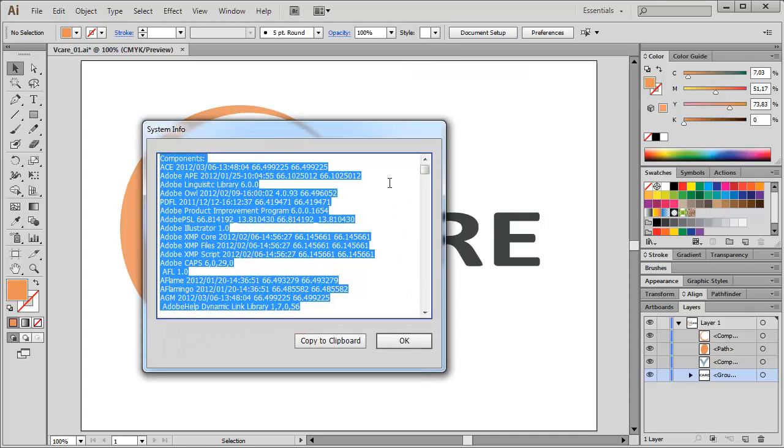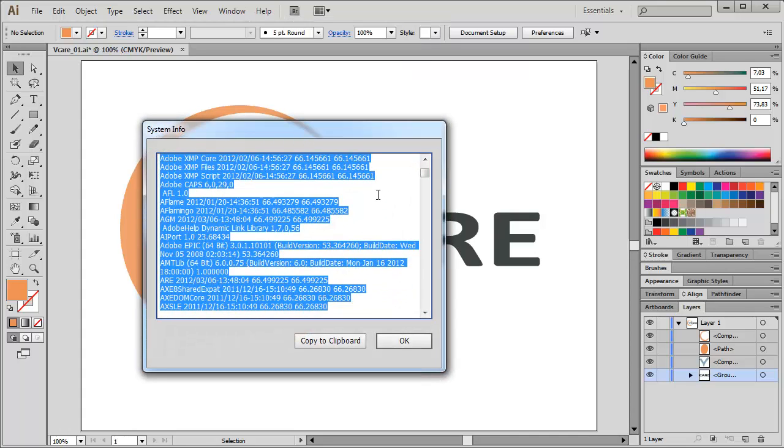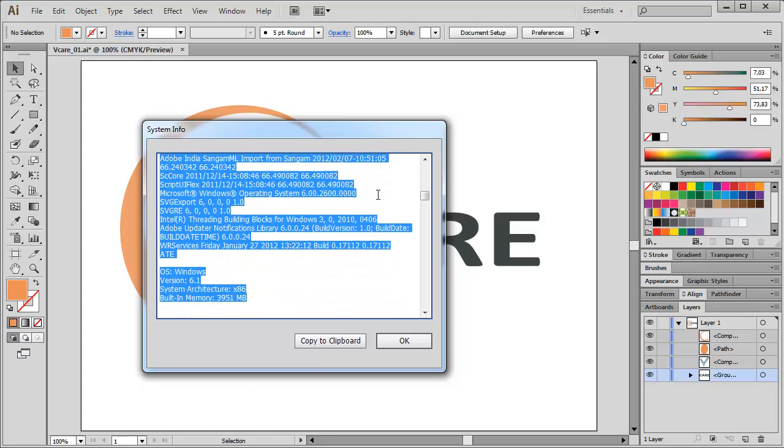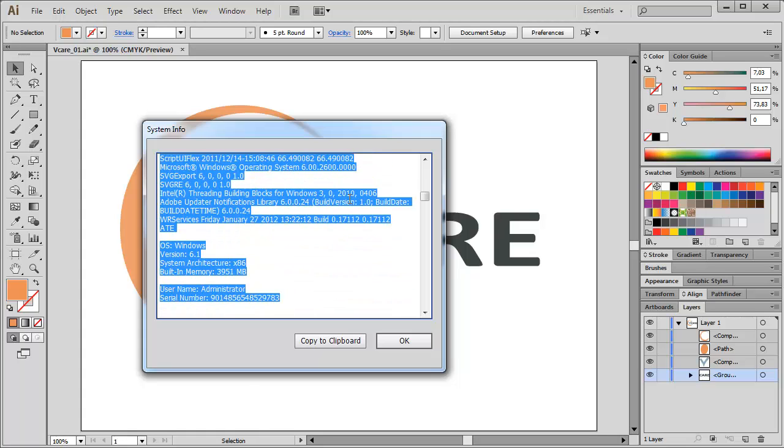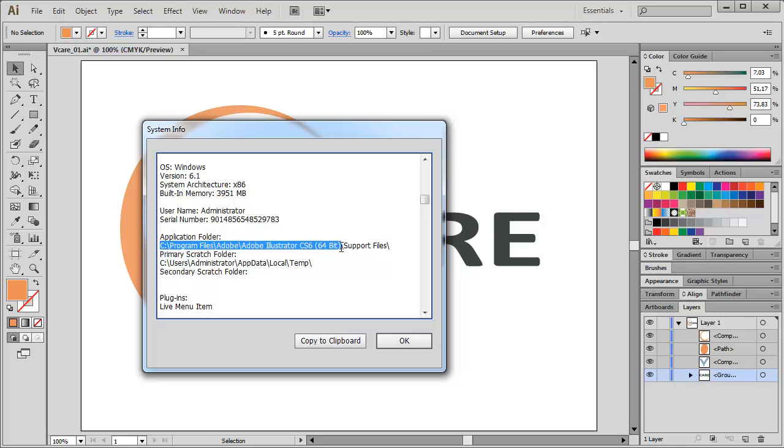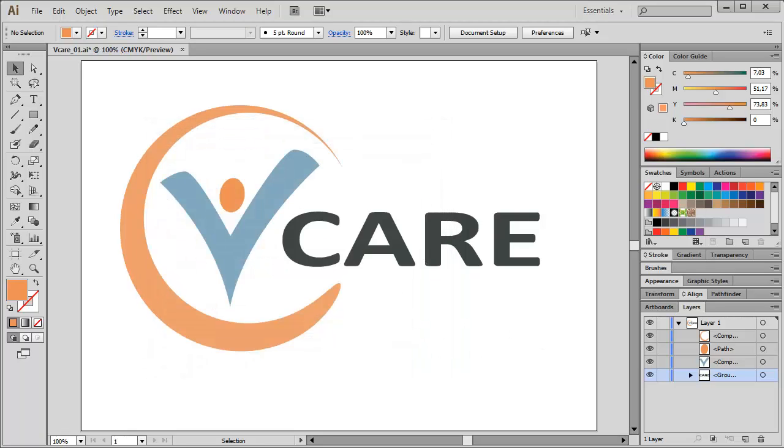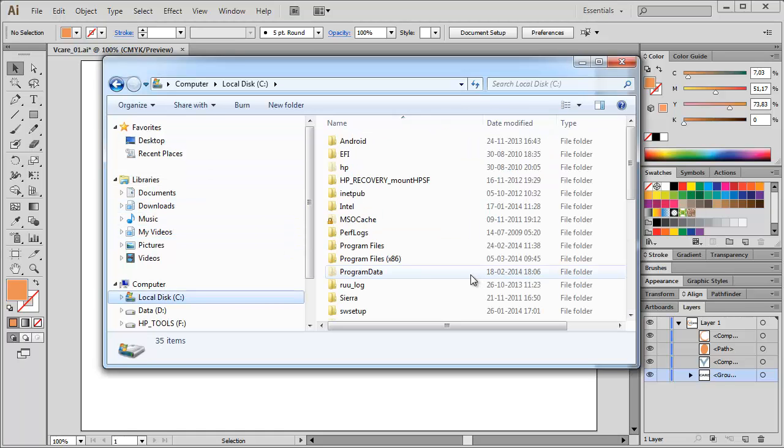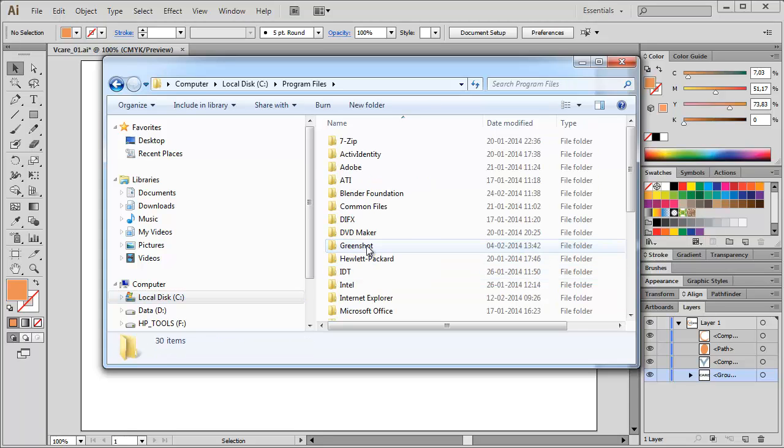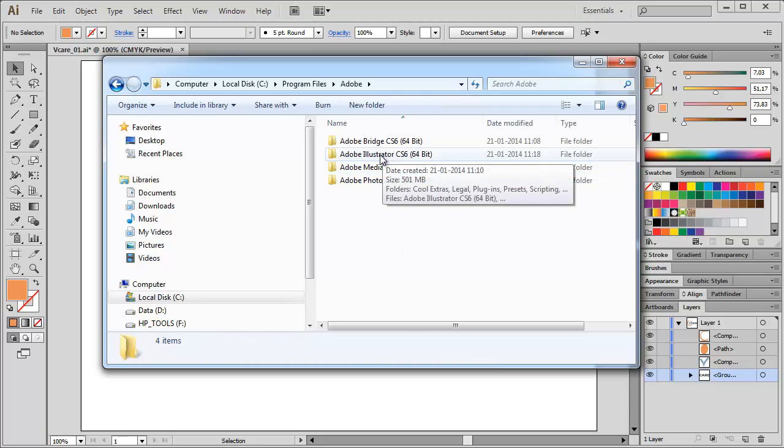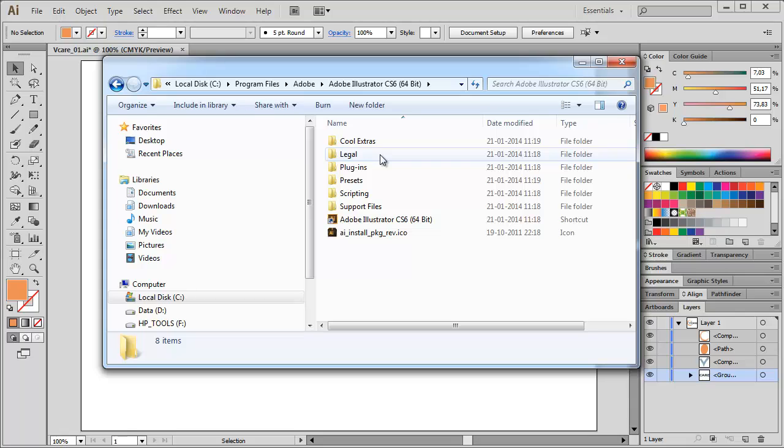Now it looks like this. A lot of complicated lines and information. Just scroll down to the section Application Folder. And there we have it. In my case, it's on my C drive under Program Files, Adobe, Adobe Illustrator, CS6 in the 64-bit version. So let's look this up. On my local C drive, I have the Program Files folder, I have the Adobe folder, and there we have Illustrator CS6.